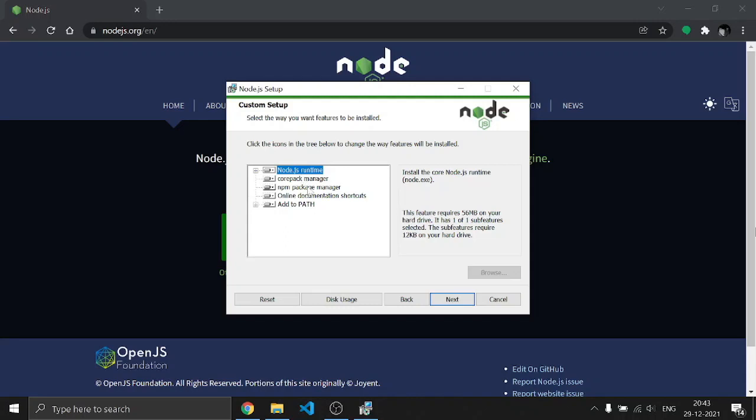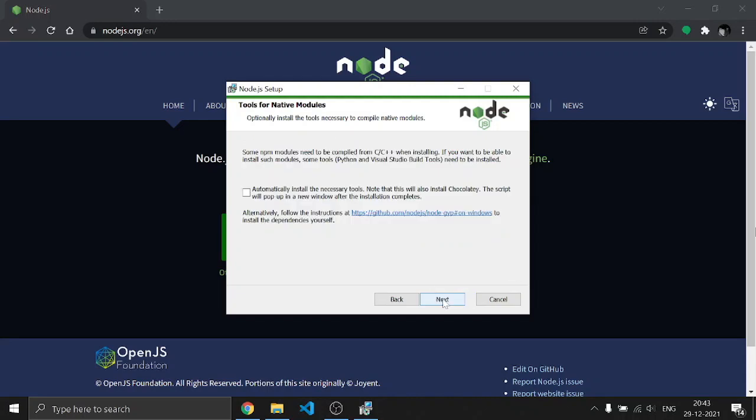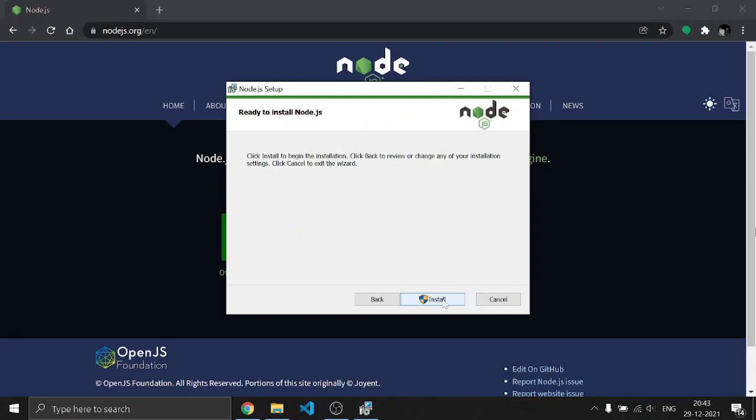This shows all the components that will be installed with Node.js. You can remove or add something, but I'm going to keep it at its default and click Next again. After that, click Install.